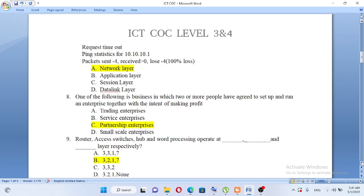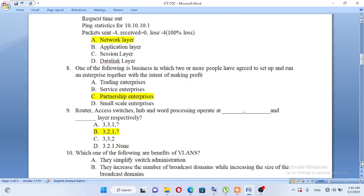Which of the following is a business in which two or more people have agreed to set up and run an enterprise together with the intent of making a profit? A, trading enterprises. B, service enterprises. C, partnership enterprises. D, small-scale enterprises. Two or more people under an enterprise — the answer is C, partnership enterprises.